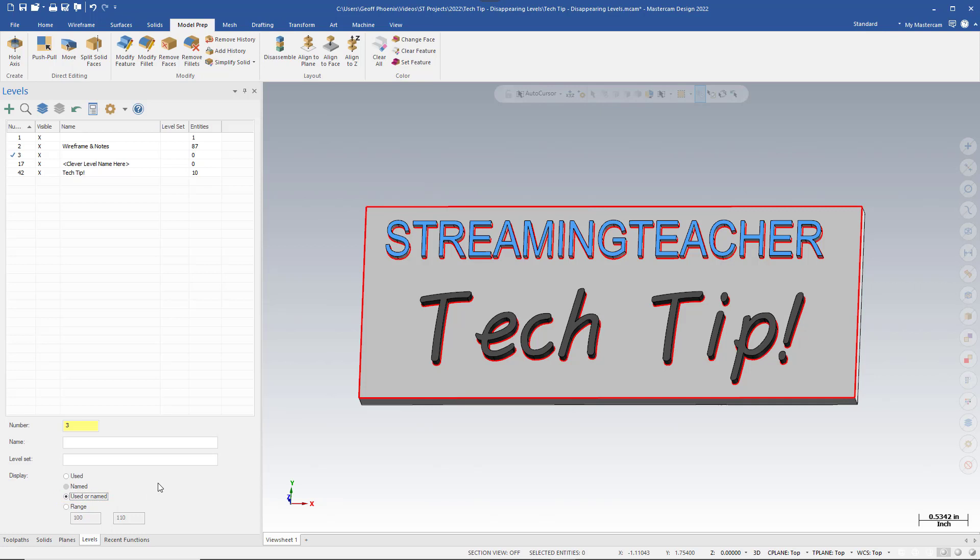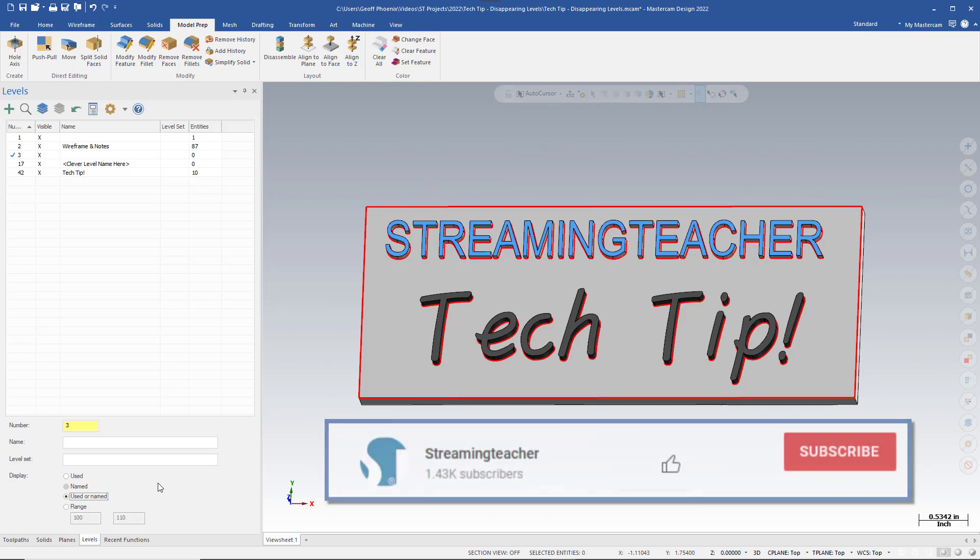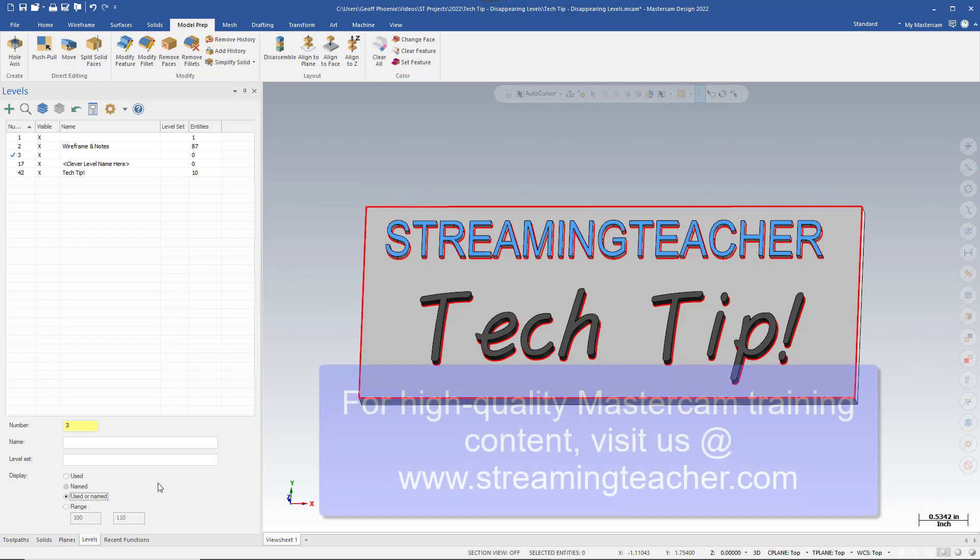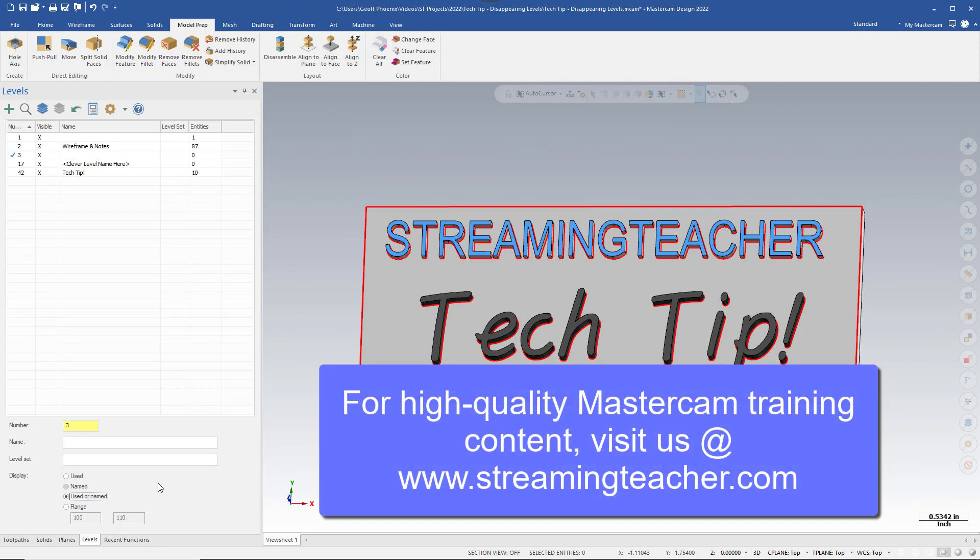If you liked this video, help us out with the algorithm bots and slap the like button now, and subscribe to our YouTube channel for future tech tips. And more importantly, if you're interested in high-quality Mastercam training content, head over to StreamingTeacher.com.